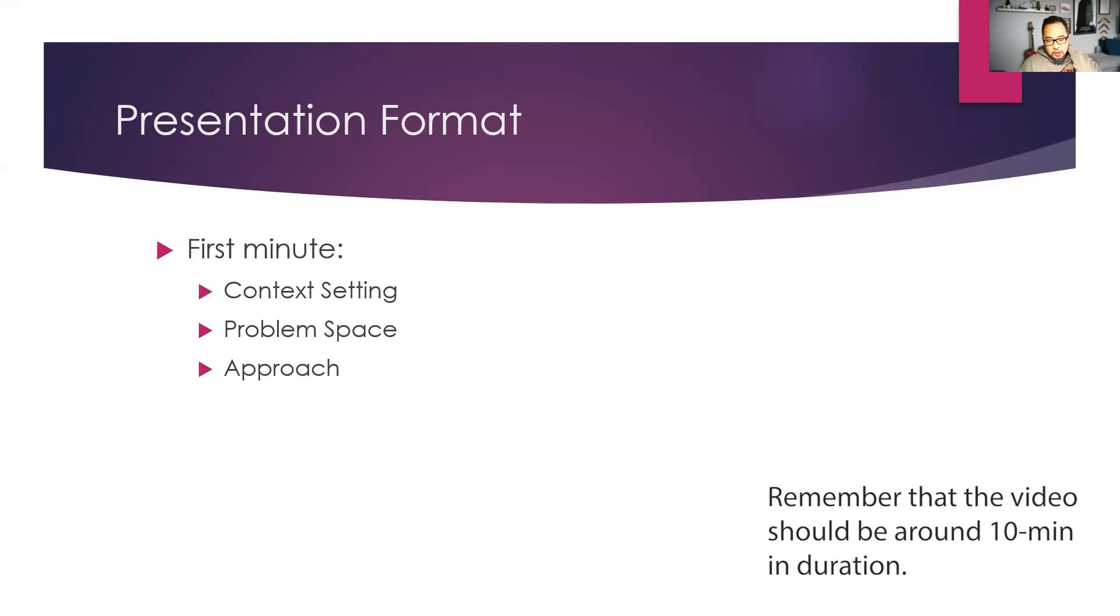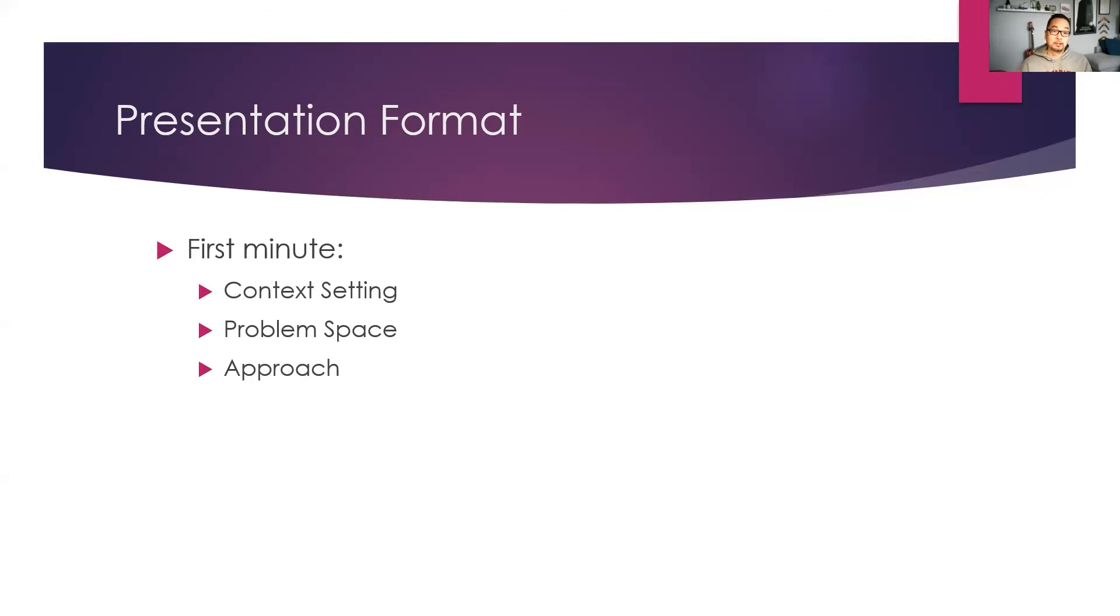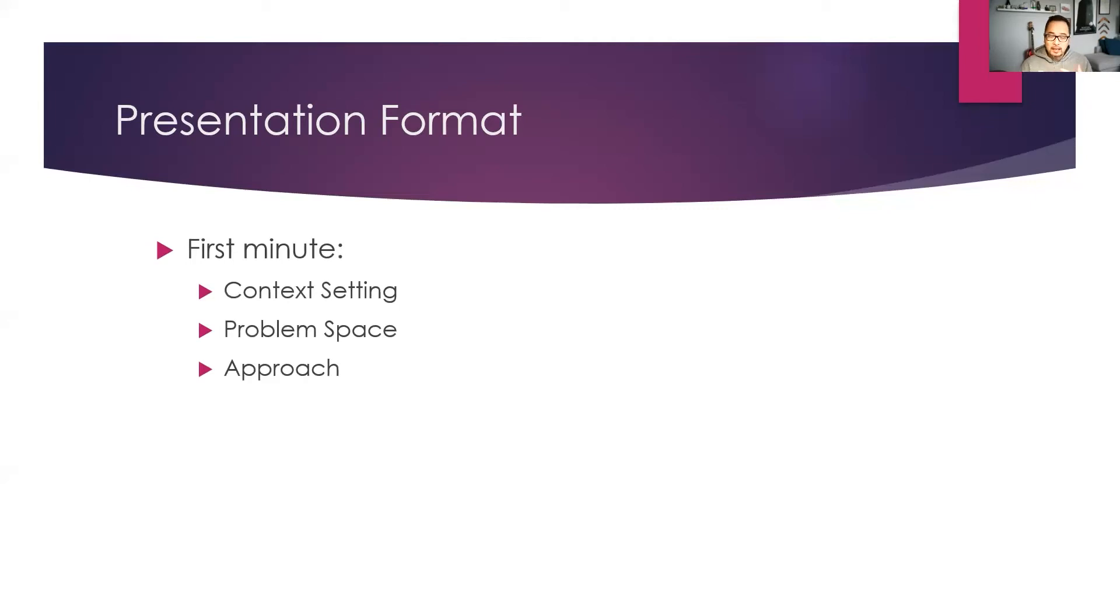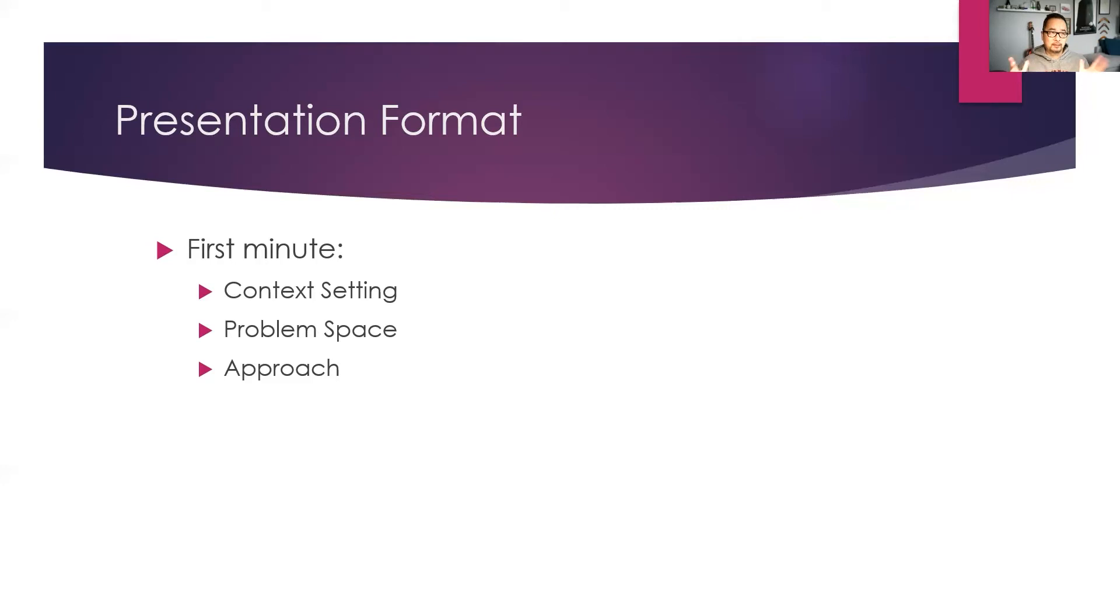Now remember that your judges come from all different industries and they may or may not be familiar. So some of you may have projects in manufacturing, in agriculture, in inventory management, in healthcare. So there are things that we may not understand and you don't have to go at length to explain it, but you want to get quickly to how it is a problem. And typically it is a problem because it's insecure, people can cheat, it costs a lot of money, it costs a lot of time. So you want to get to that quickly while you explain the context.